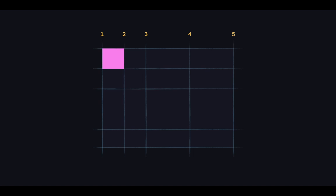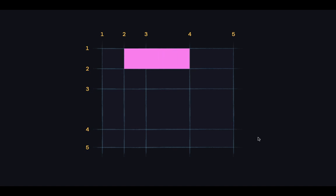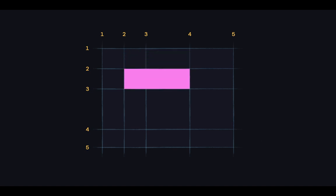The grid system numbers these column lines from left to right and the row lines from top to bottom, using which we can say that a particular item is going to start at line 2 and end at line 4, start at row line 2 and end at row line 4.